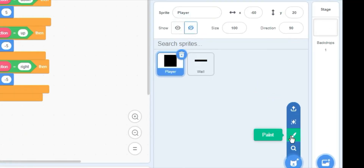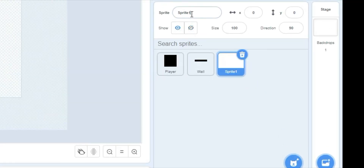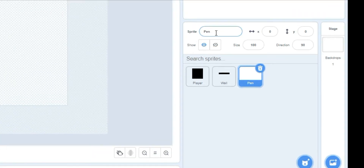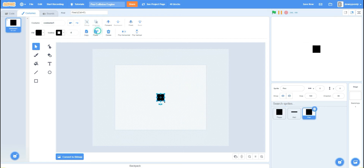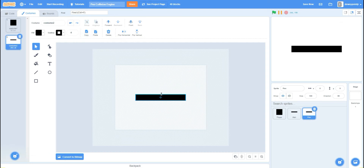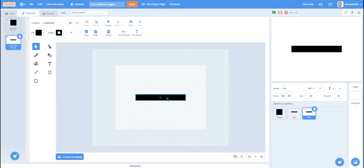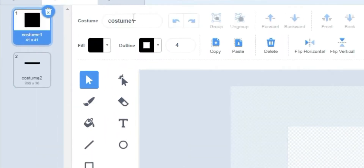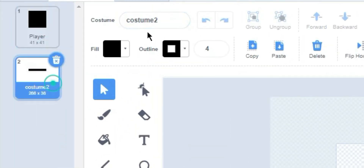We're going to make a new sprite named 'pen'. I'll take the two costumes from the player and the wall into the pen sprite and name them 'player' and 'wall'.